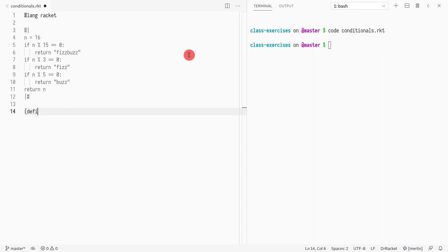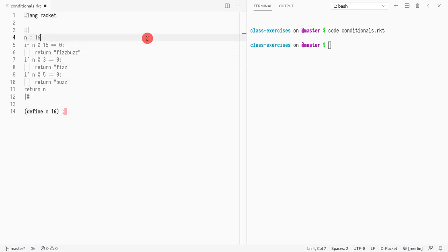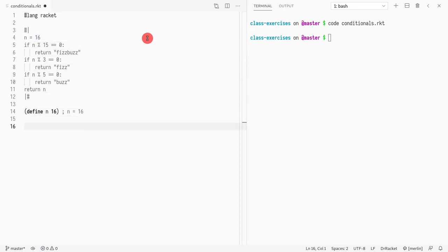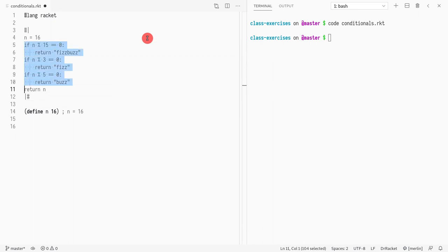First thing we're going to do is define n to be 16. Then we can write this next to it. The next thing we're going to do is this conditional, and as we've learned we can write a conditional with: if this happens then write this, if this happens write that.